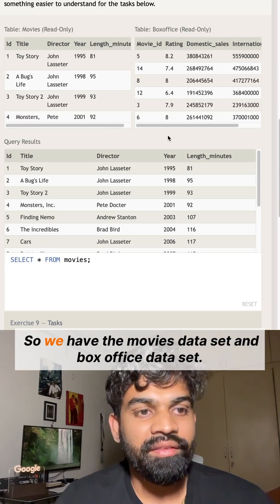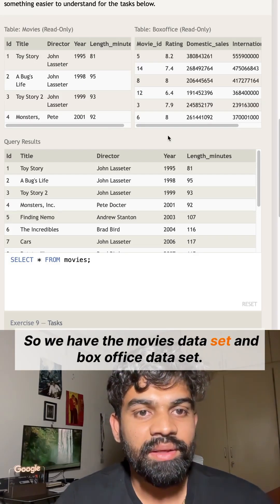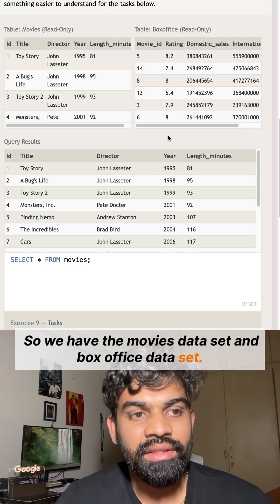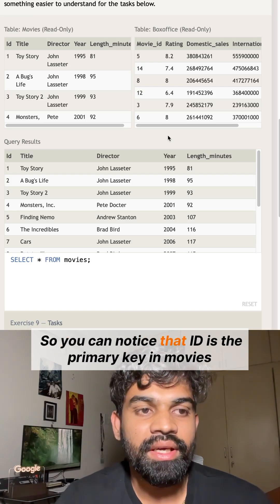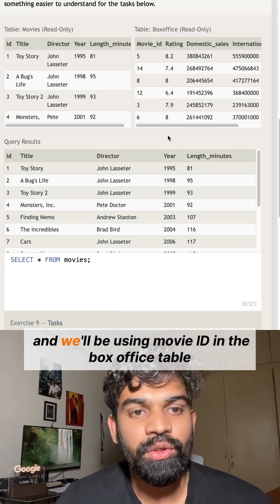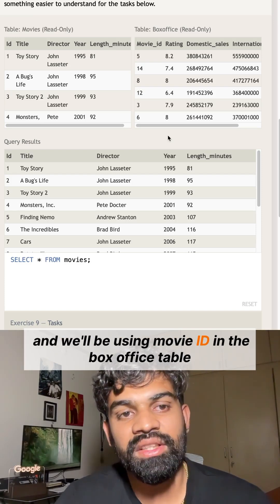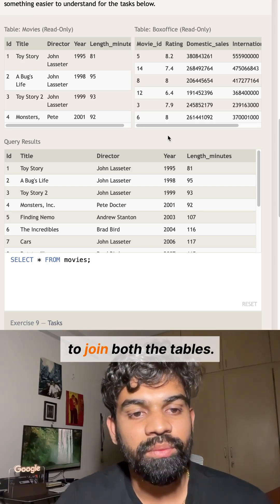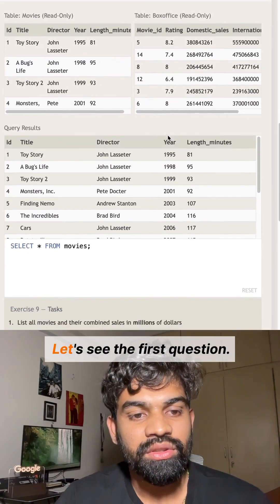We have the movies dataset and box office dataset. You can notice that ID is the primary key in movies, and we'll be using movie_ID in the box office table to join both tables.